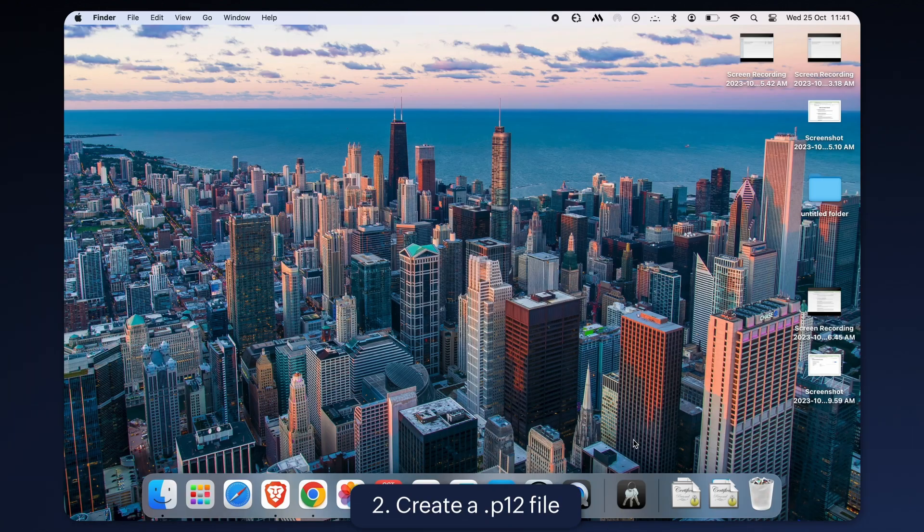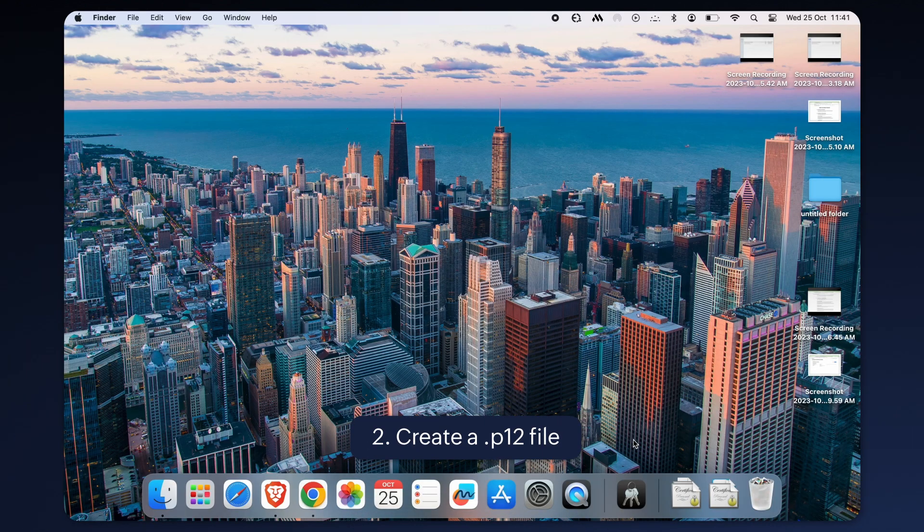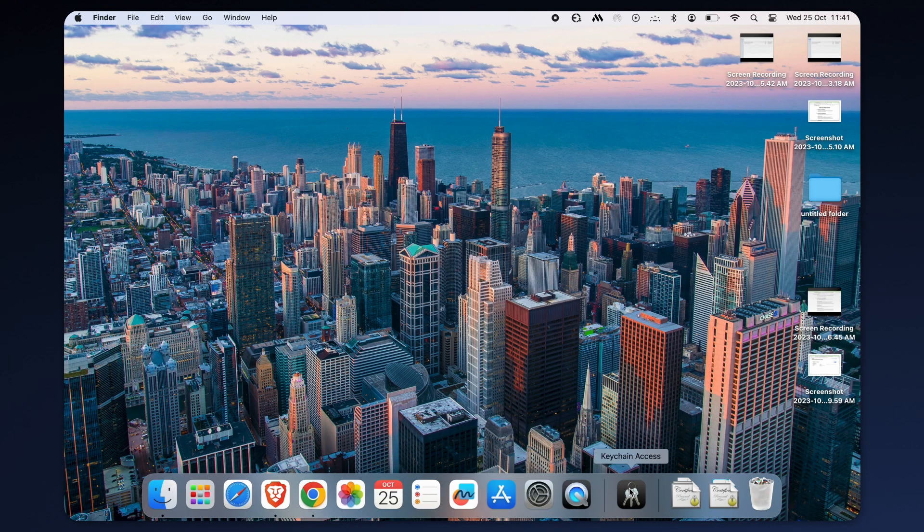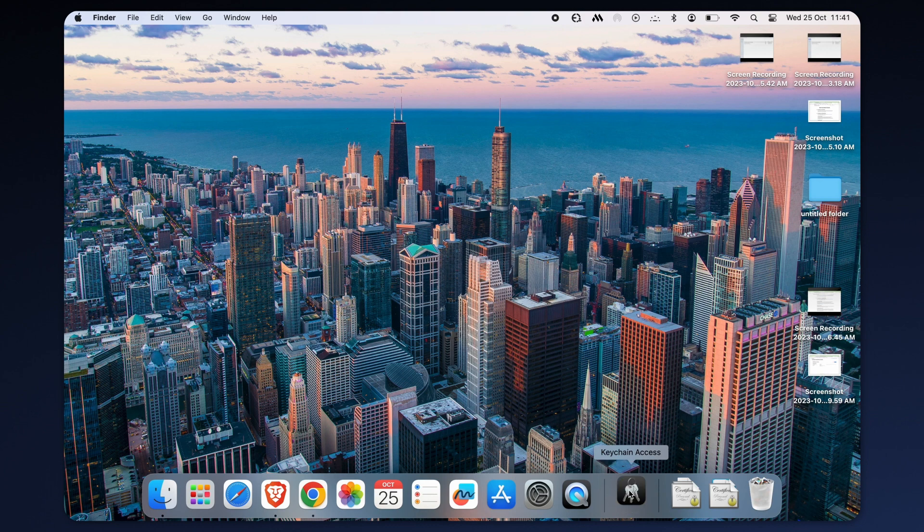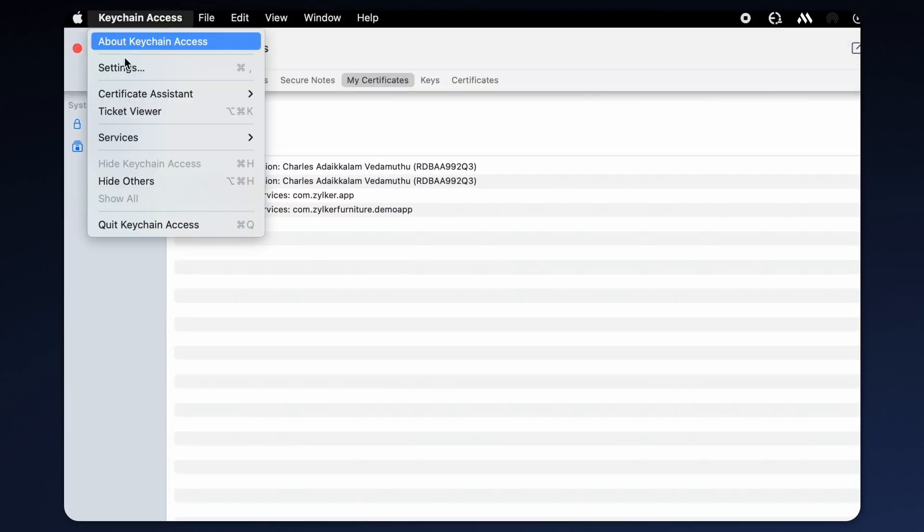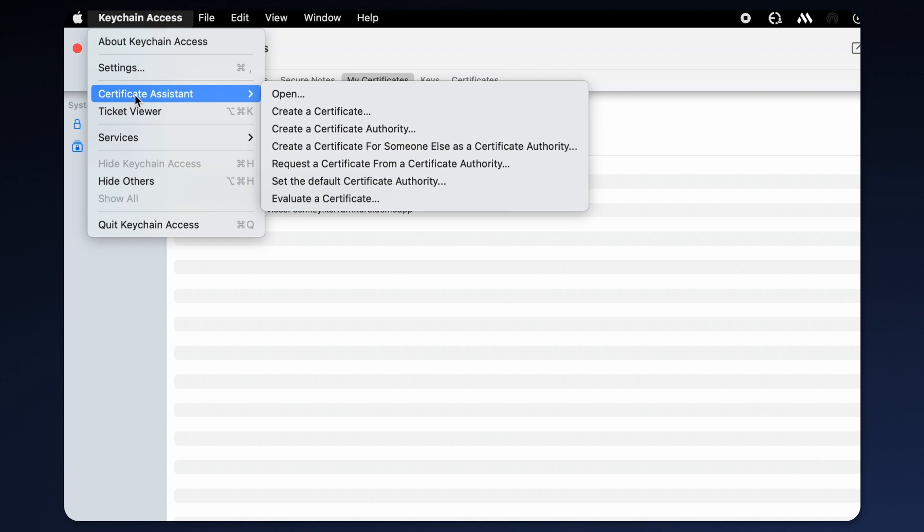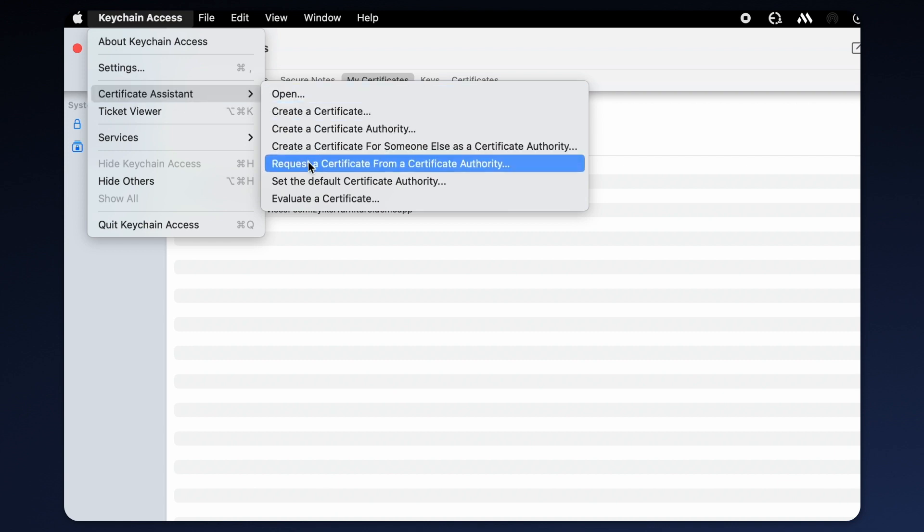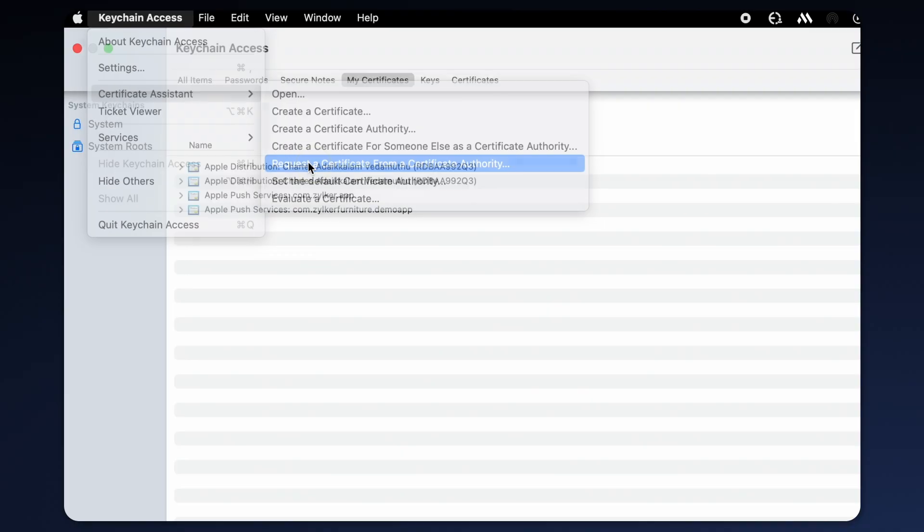The next step is to create a .p12 file. Start by opening the keychain access app. Then navigate to the menu bar where you will find certificate assistant. From there select request a certificate from a certificate authority.